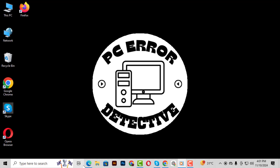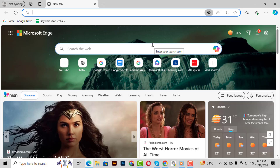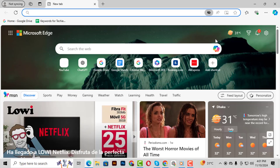Step 1. First, open Microsoft Edge. If you can't find it on your desktop, just go to Start, type Edge, and click on the app to open it.